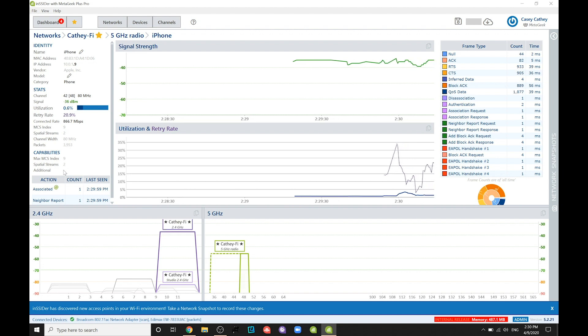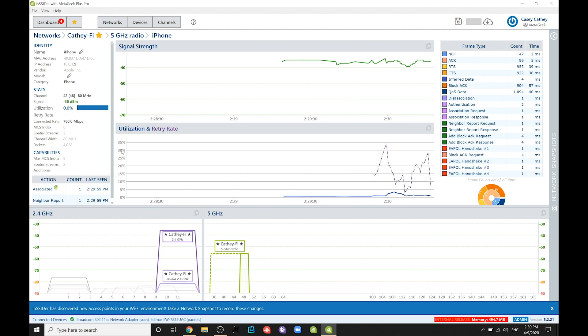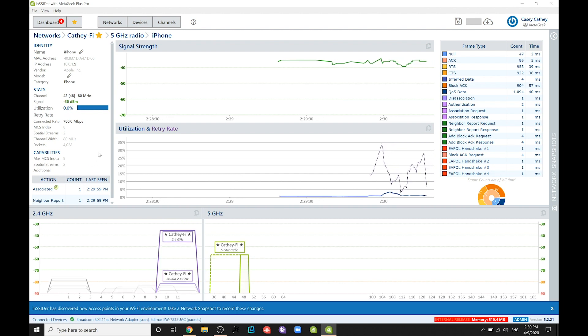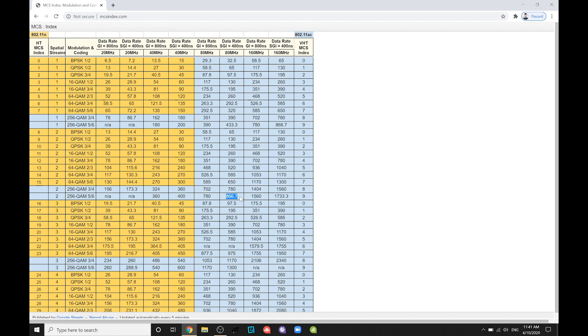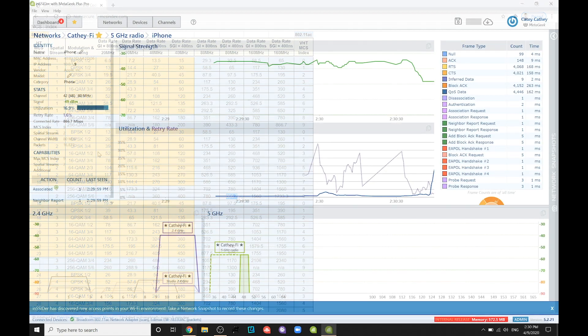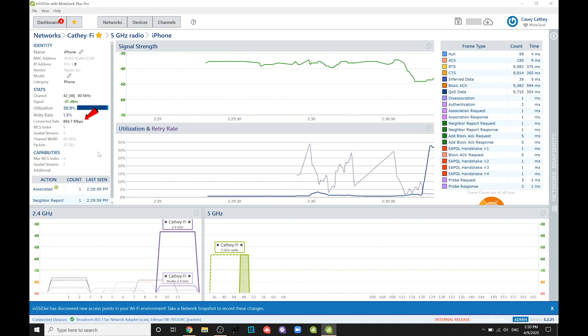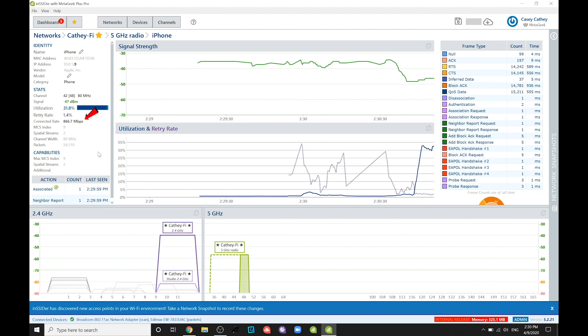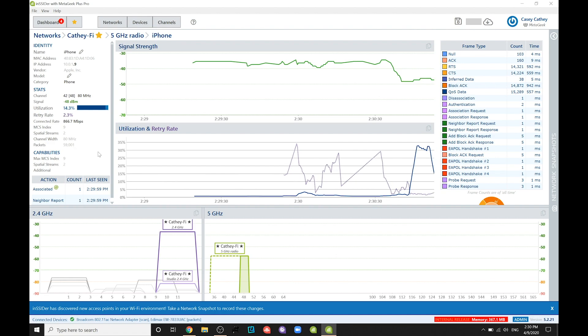Here you can see my iPhone 7 is capable of using two spatial streams and a max MCS index of 9. If you go to mcsindex.com, you can find that the maximum data rate that this iPhone can achieve on this network is 866.7 megabits per second. Sure enough, this is also the current connected rate, meaning this iPhone is as fast as it can be on my network.